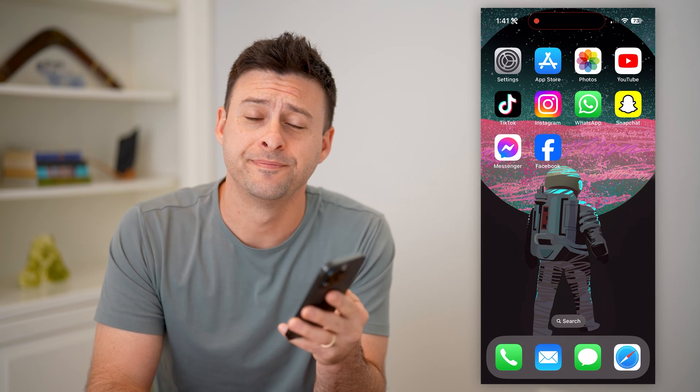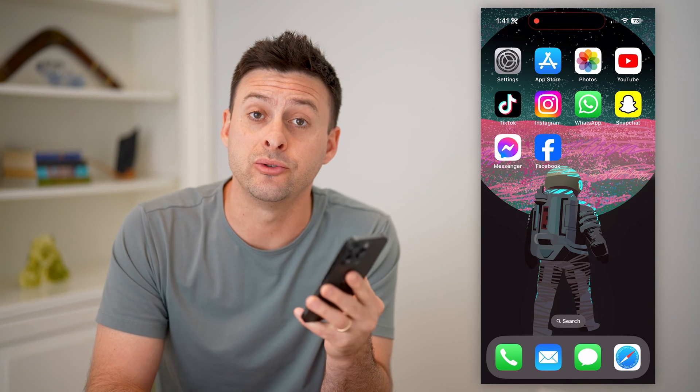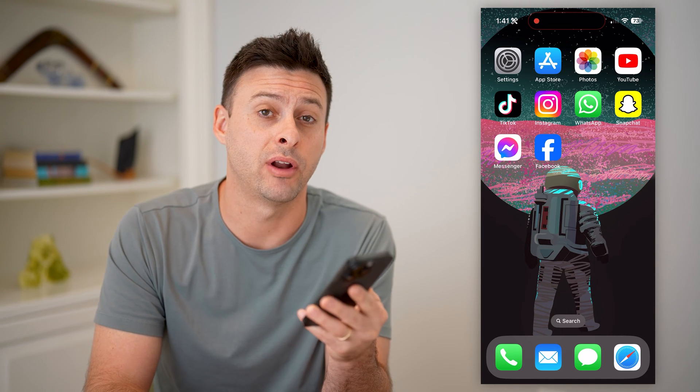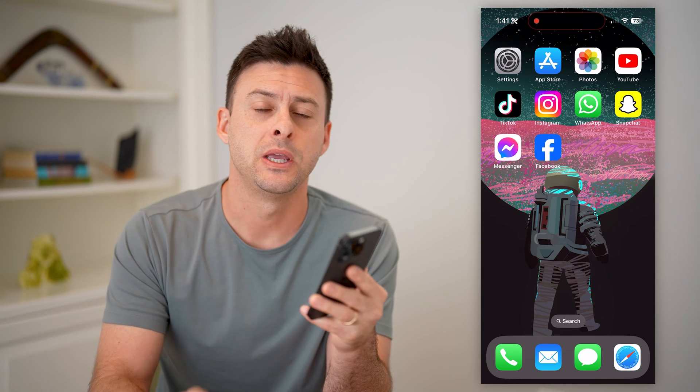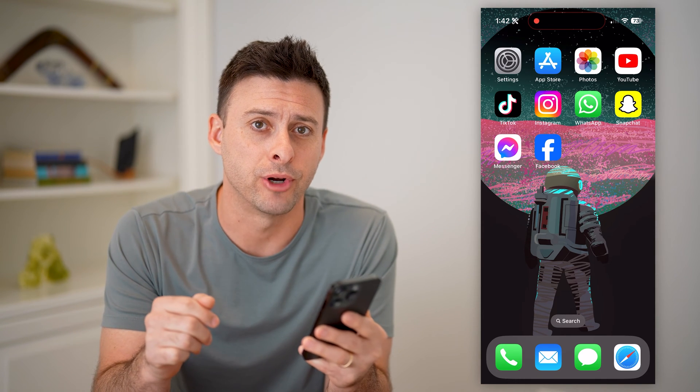Hey guys, Trevor here. In this video, I'm going to show you how to check friend requests that you've sent on Facebook. It's pretty quick and easy, so let's jump right in.